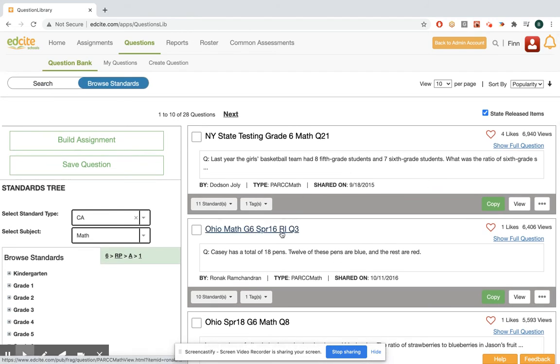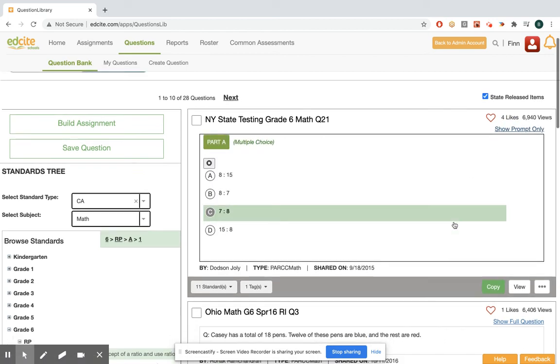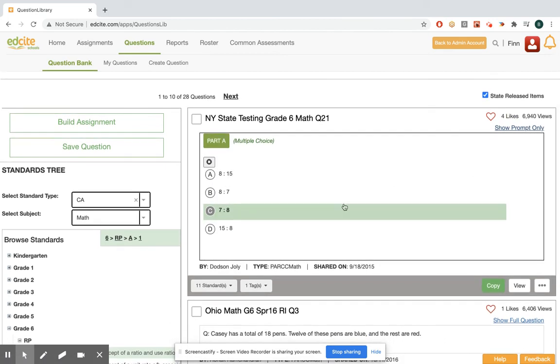So I can see there's still 28 questions for this standard, which is great. I can preview them using that show full question tool.